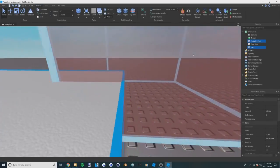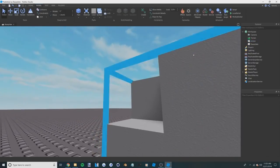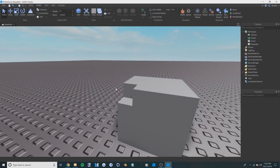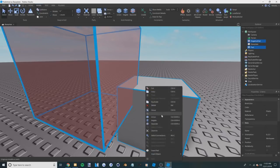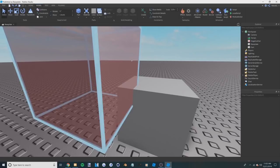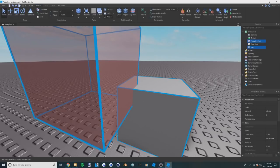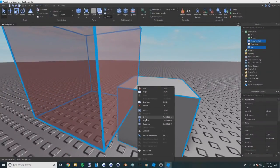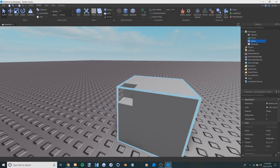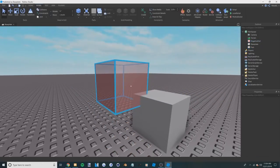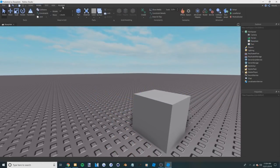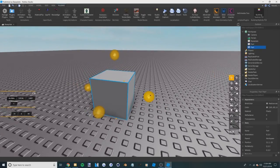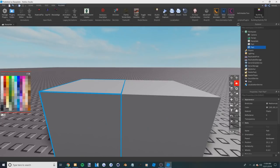Control Z to undo. Notice how everything happened as it should, because I put the negative part right in the corner and it carved out that corner by unioning them together. If you want to separate them, you can press Control Shift G, use the button, or right-click and choose the option. Notice that when I click Separate, it basically separates the union back into individual parts.